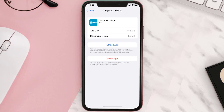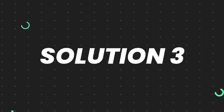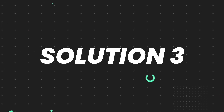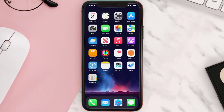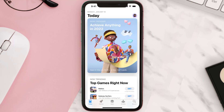If it doesn't, you need to completely reinstall the app. Follow the on-screen instructions to navigate to the app page, then tap on Delete App to uninstall it from your device. Once uninstalled, open up the App Store, search for the app, and tap the Get button to install it back on your device.